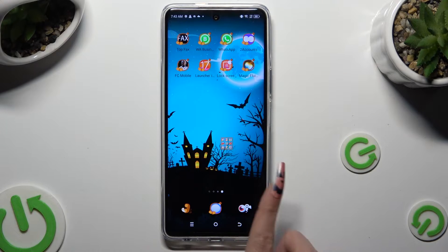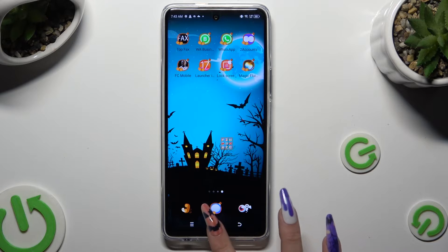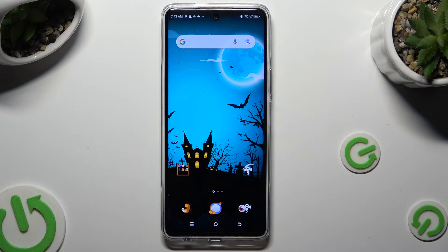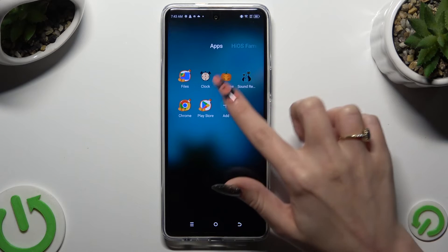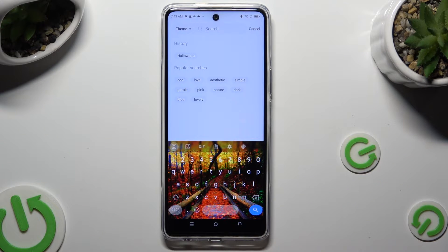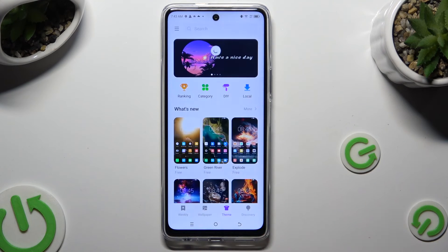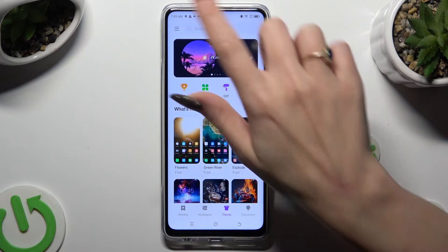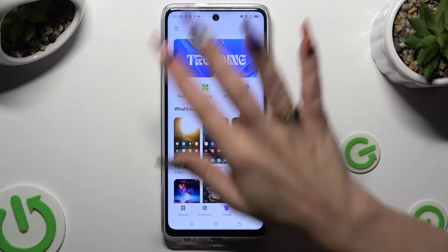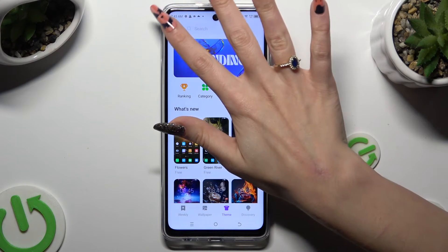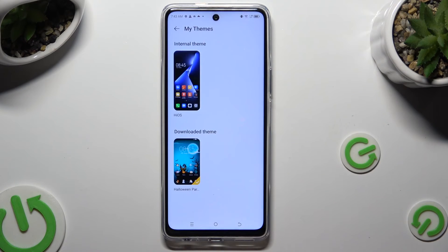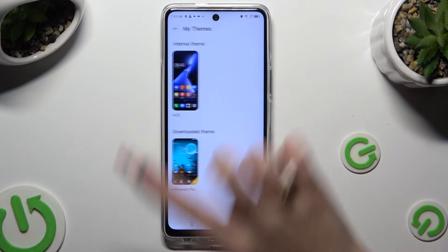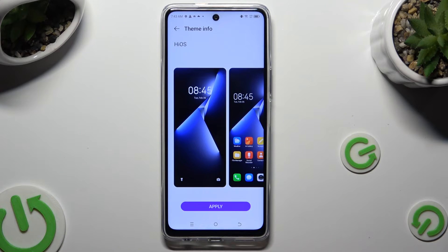If you wish to go back to your default one, you can always do that by accessing the same app, but this time clicking on those three lines at the top left corner. Now tap on My Themes at the top, select your default one, and hit Apply.